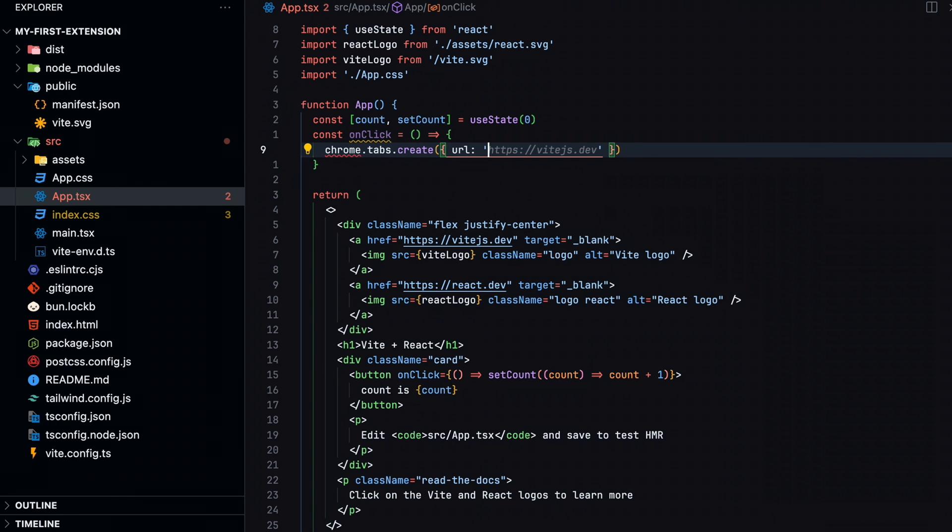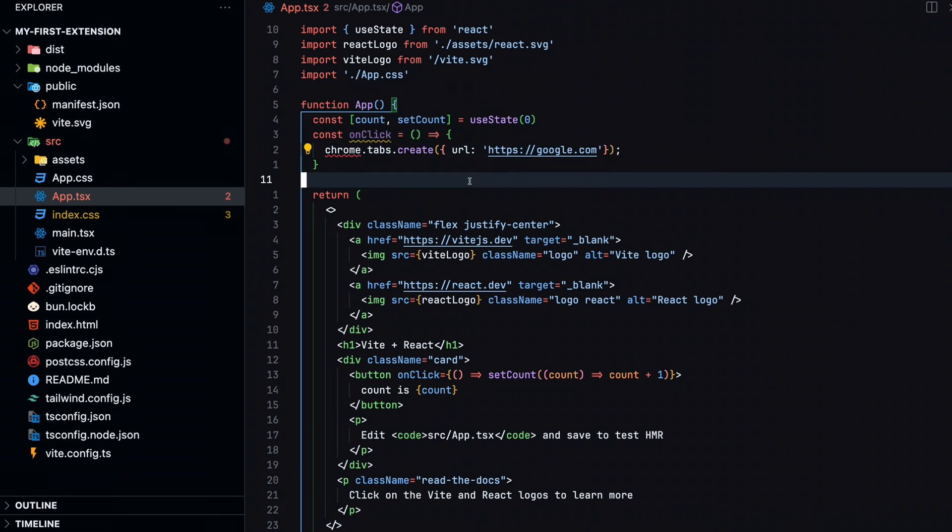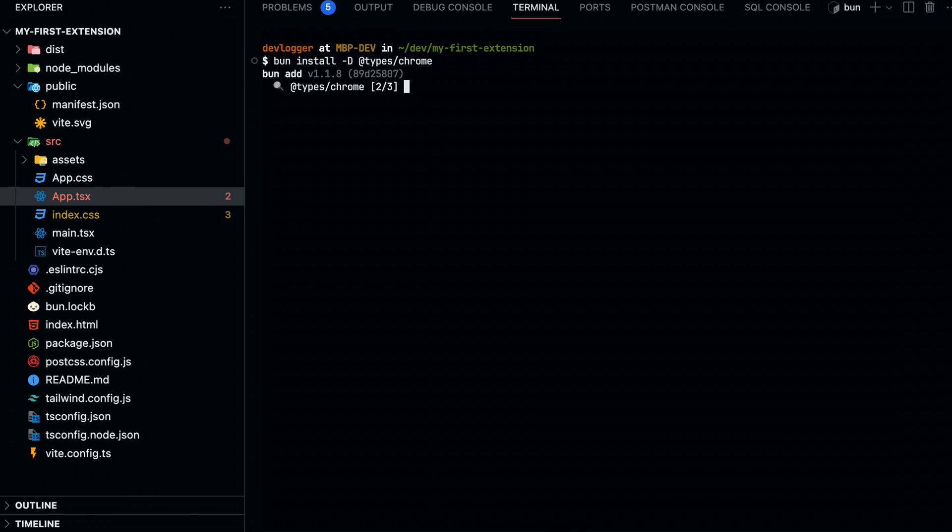Notice how we're not getting the proper IntelliSense here for the Chrome API. And in fact, if we're trying to build, we'll get an error. To fix this, we can add Chrome types to our project. Great. Now the red squigglies are gone.